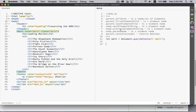I want to take a look at some of these properties right here: `parent.children`, `firstElementChild`, `lastElementChild`, `nextElementSibling`, `previousElementSibling`, `parentNode`, and the `contains` method.